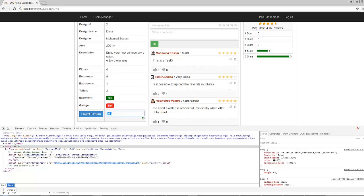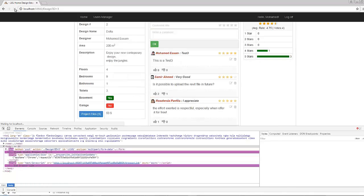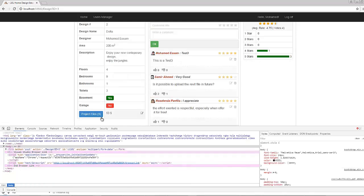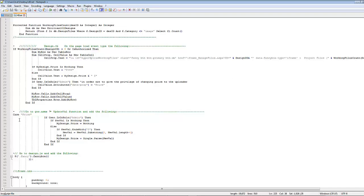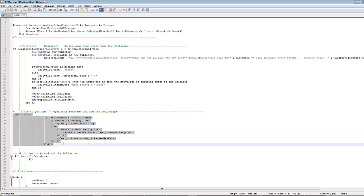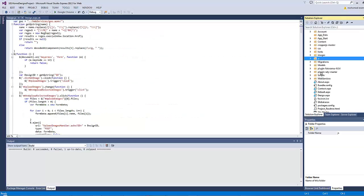Let's try typing '20' for example and click the save button. If you refresh, you'll find the value has not been updated because we haven't handled the price case inside the ASMX file. Let's do that by copying the price case and pasting it inside the web service file gws.asmx.